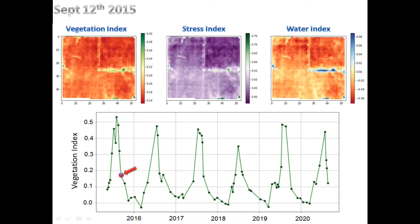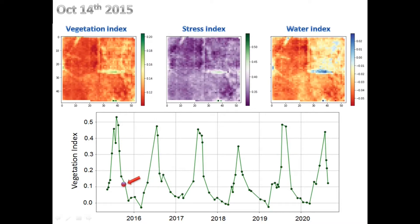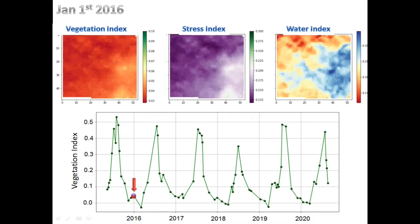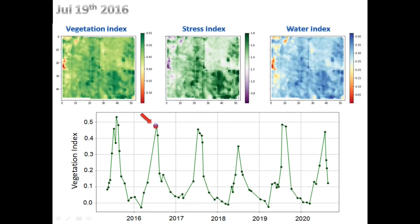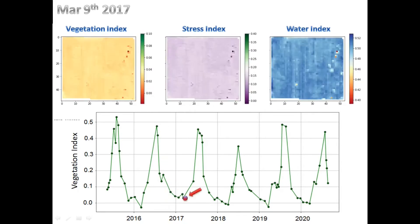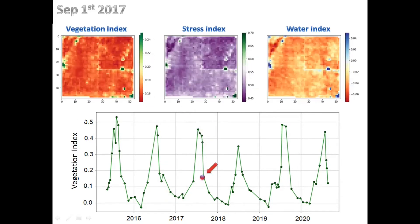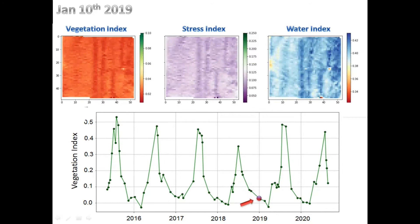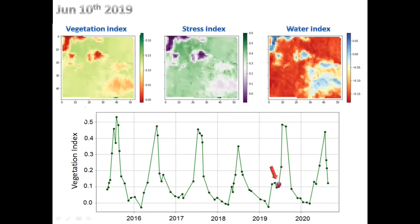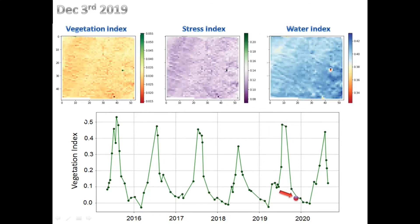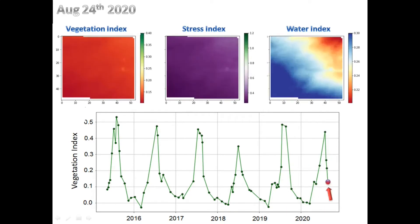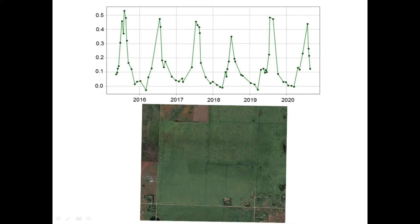By mid-September, the farm is entering the winter mode. This season was just an example. Now let's fast forward the next five years and see how things unfold. This graph summarizes the performance of this farm over six years.